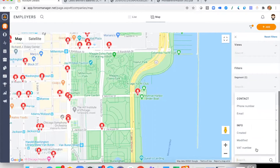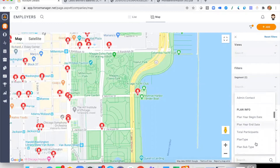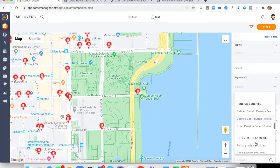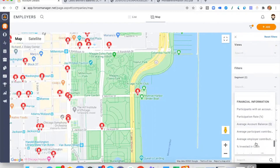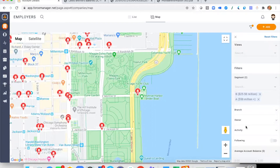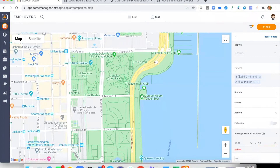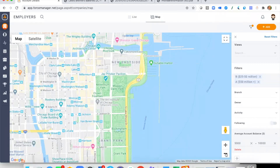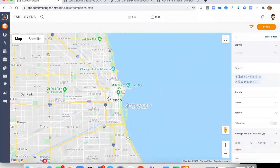Scrolling down, I have a plus icon that allows me to select any other data point I wish to filter by — all of the data points we've seen are available. For example, with average account balance, I can enter a range of $5,000 to $10,000, and the system will filter and show me only the plans that fall within that particular criteria.